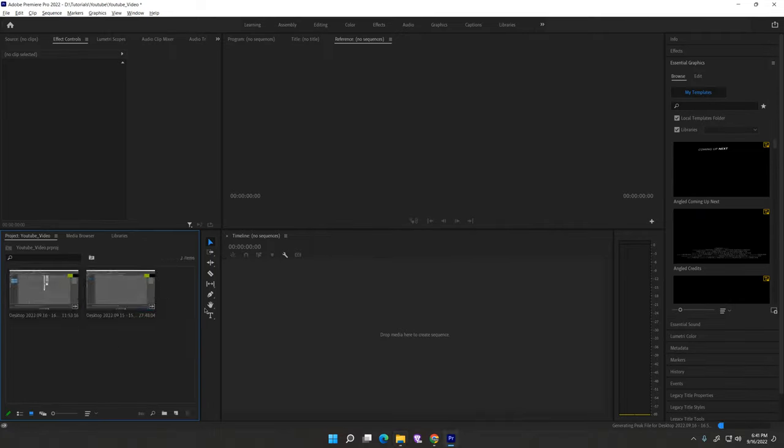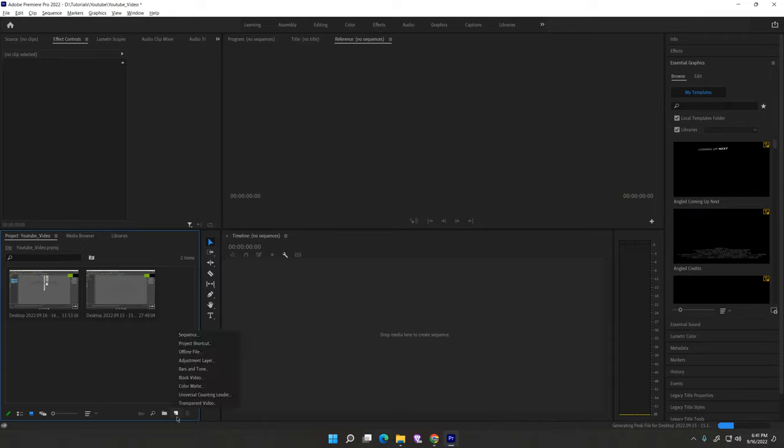Now here is your video. Simply click new item here, just click on that, change it to square.